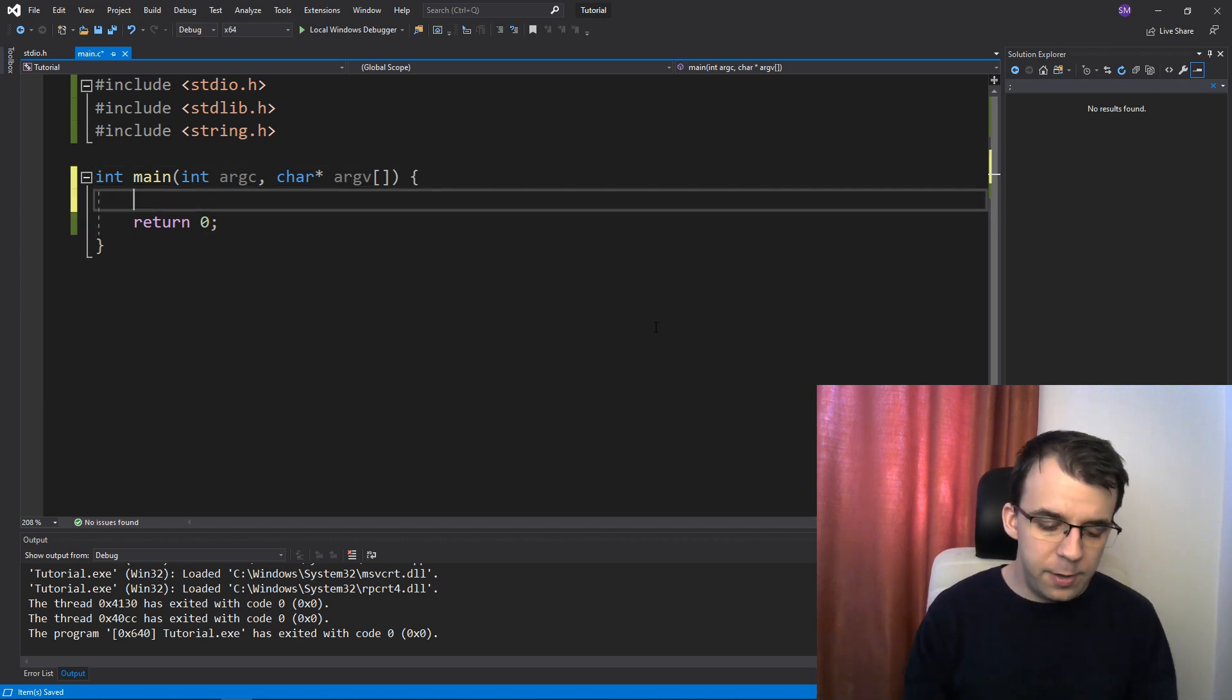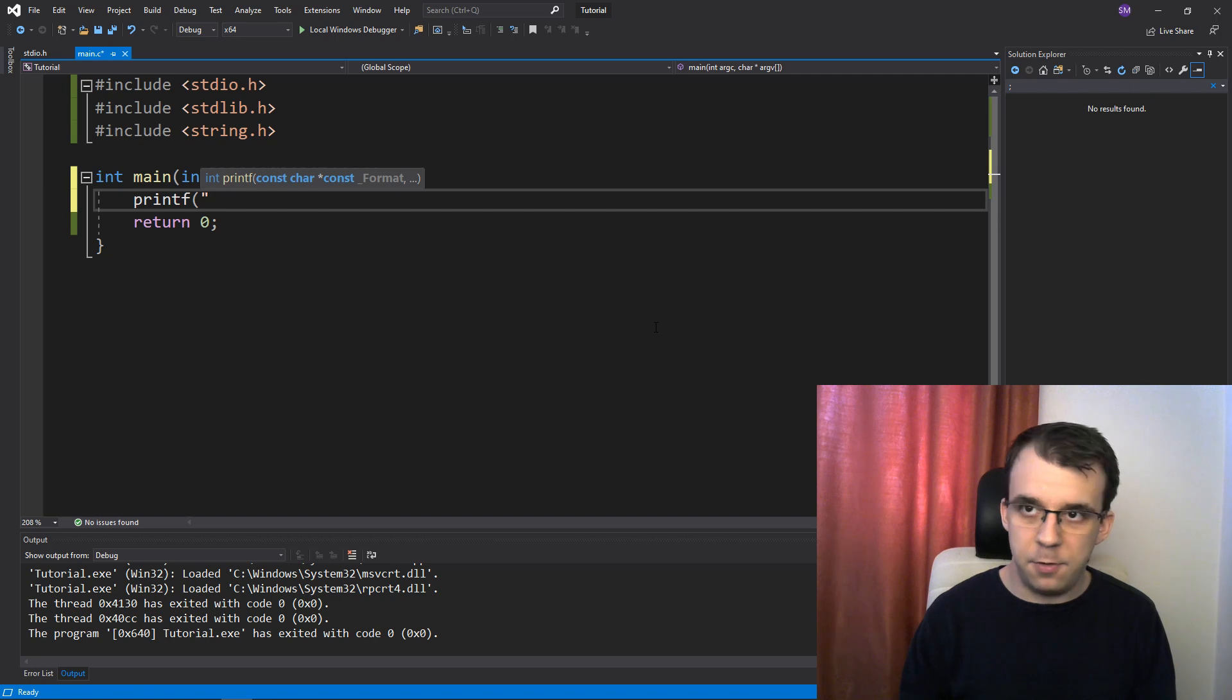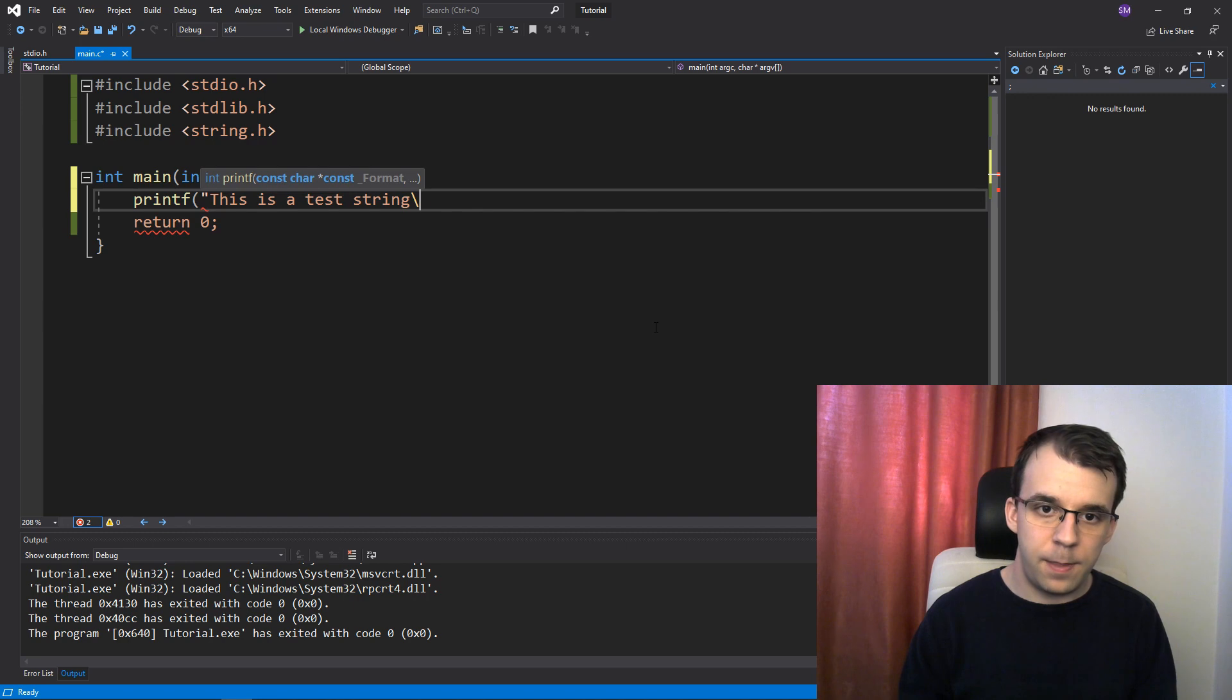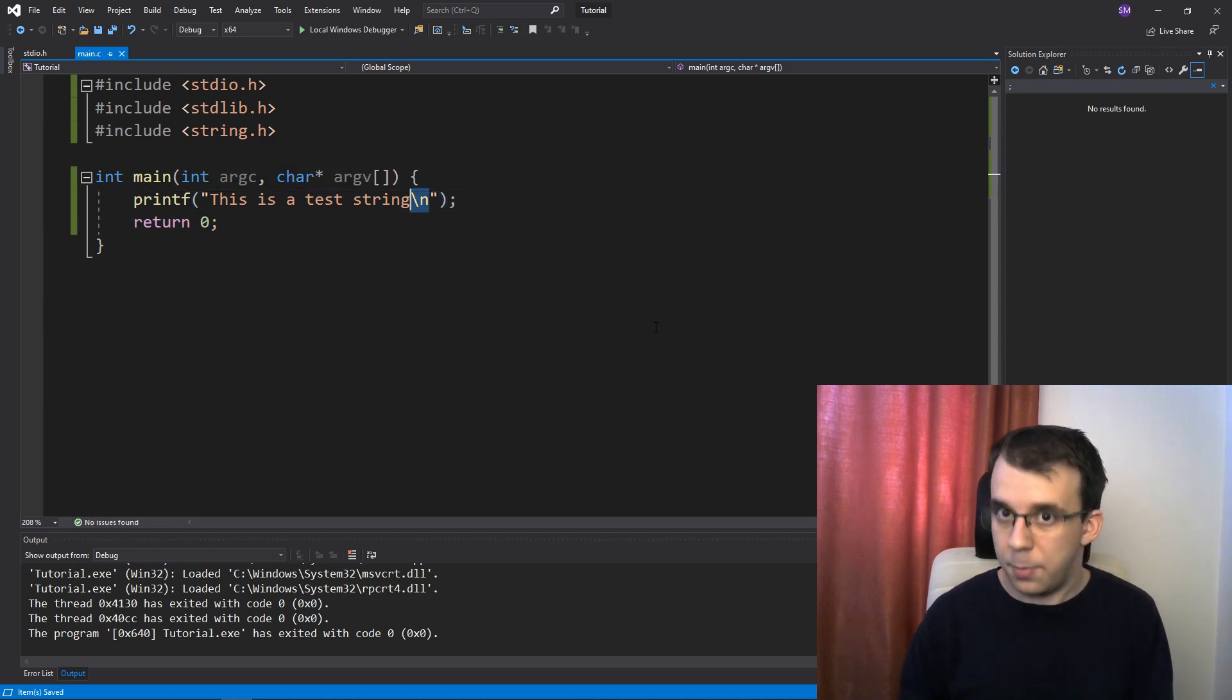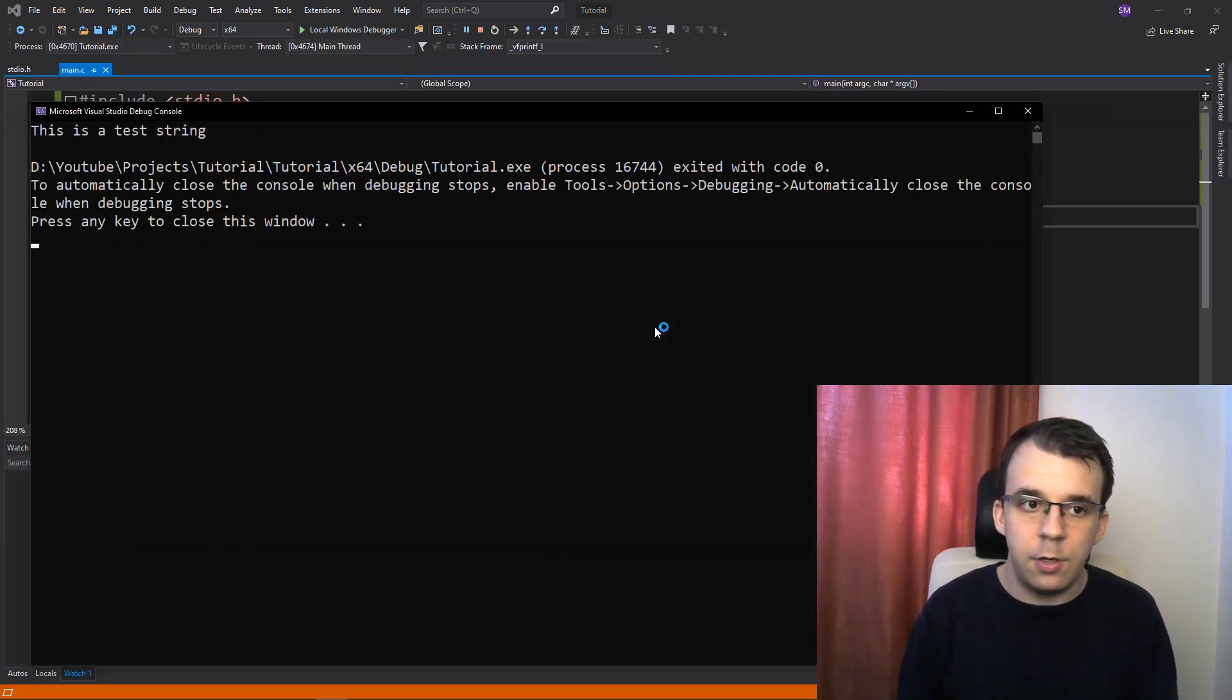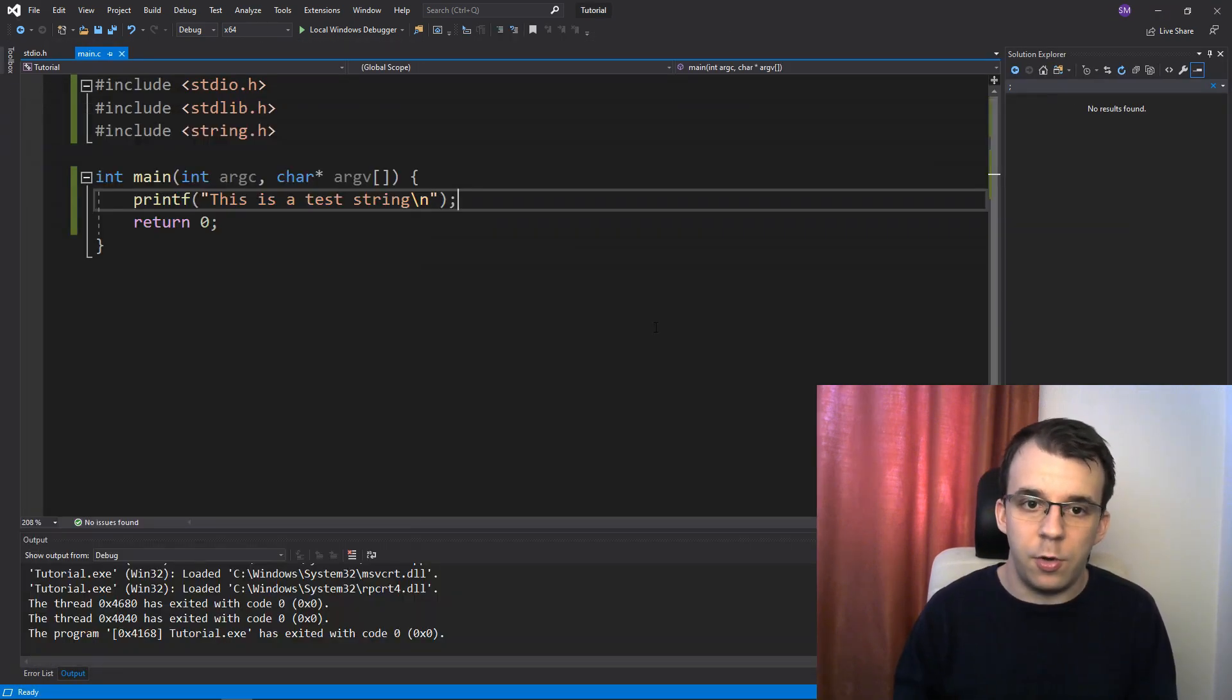So here, for example, if I try to printf a simple string, so this is a test string, backslash n. This is backslash and not %n, so this is not the same thing, but we get the string on the console, that's fine.